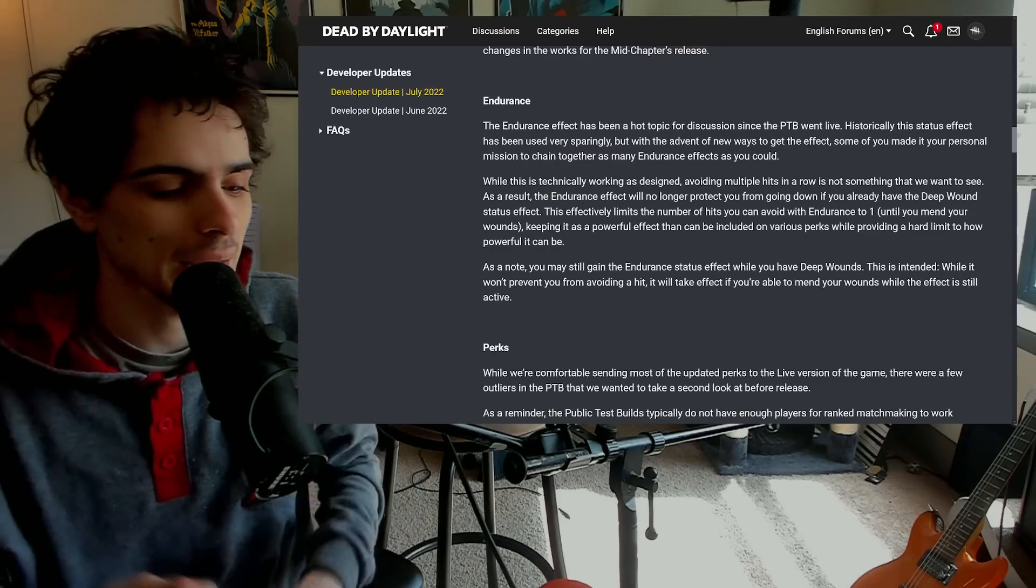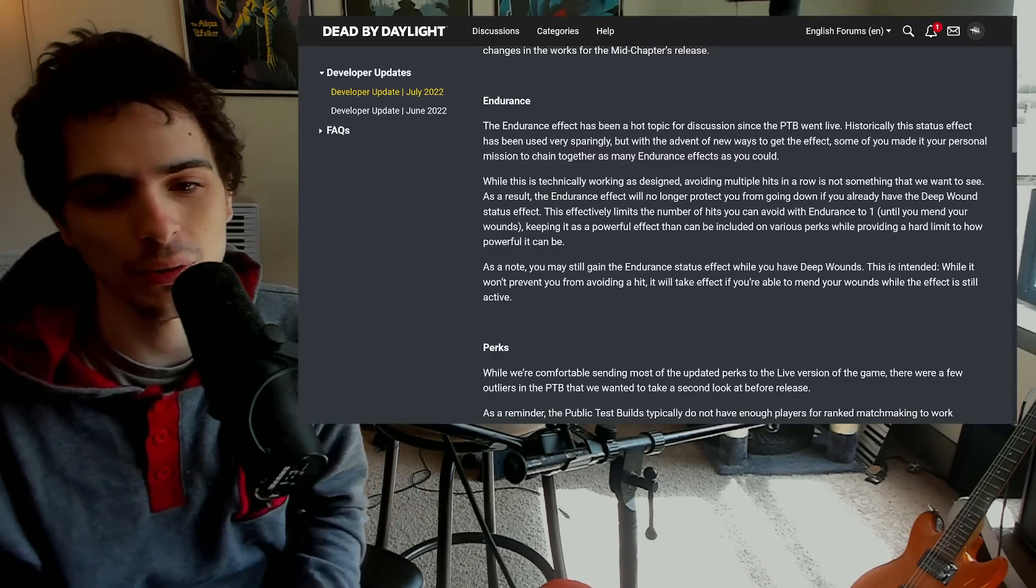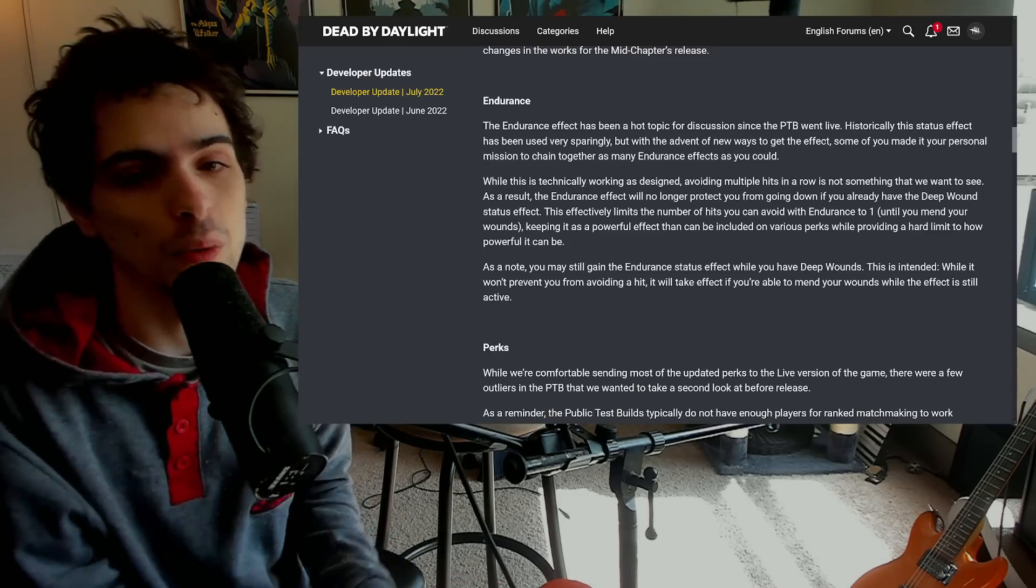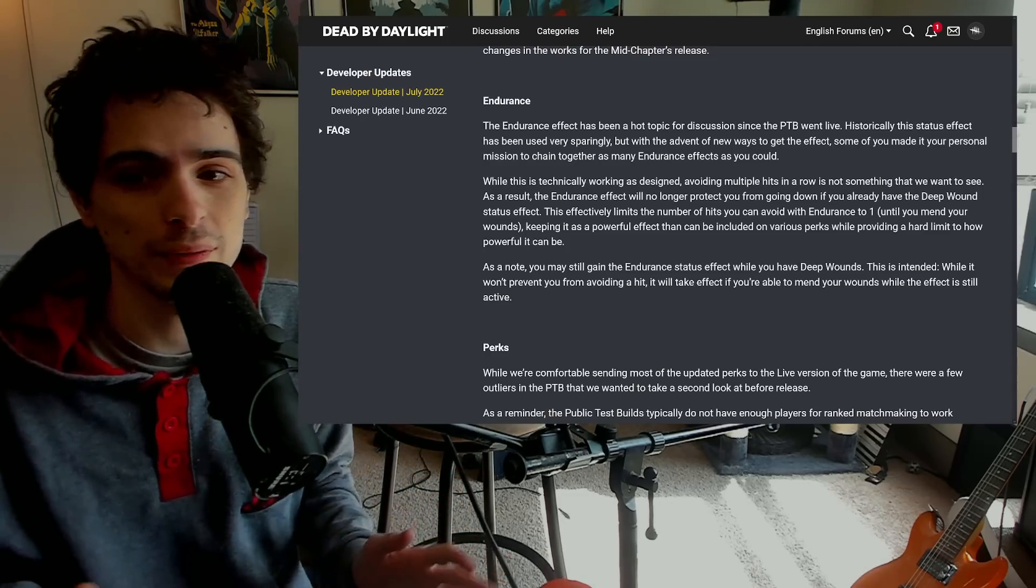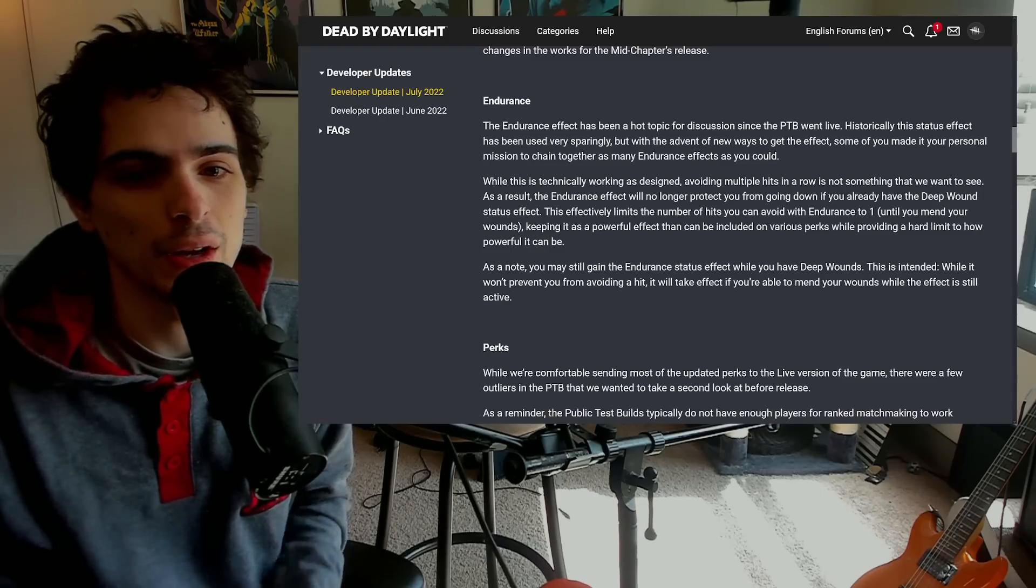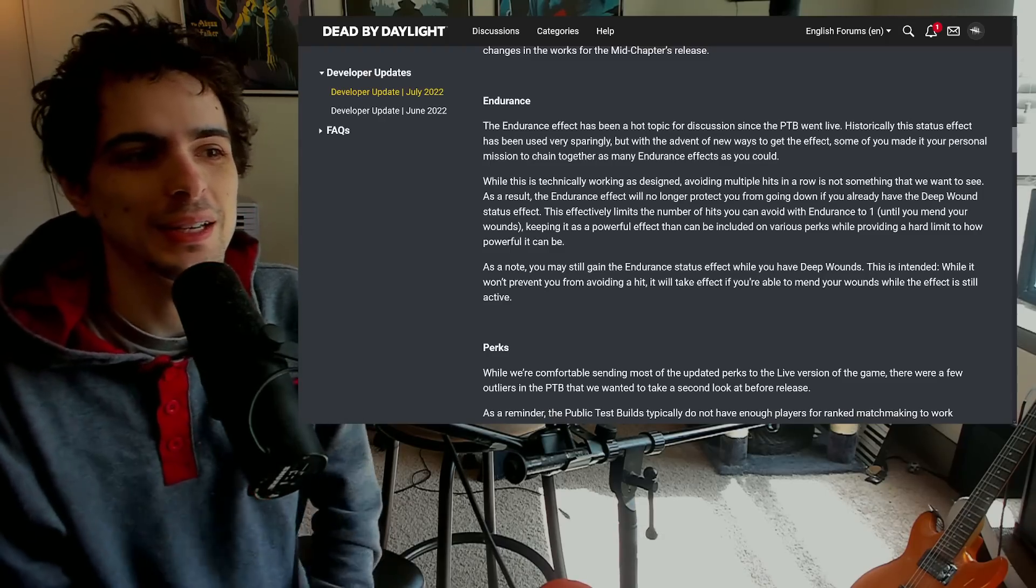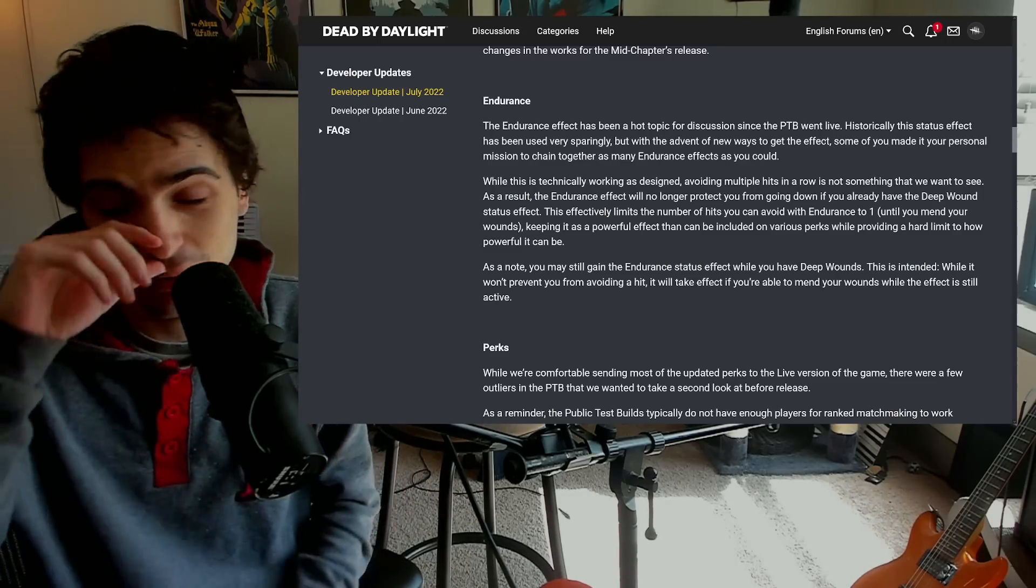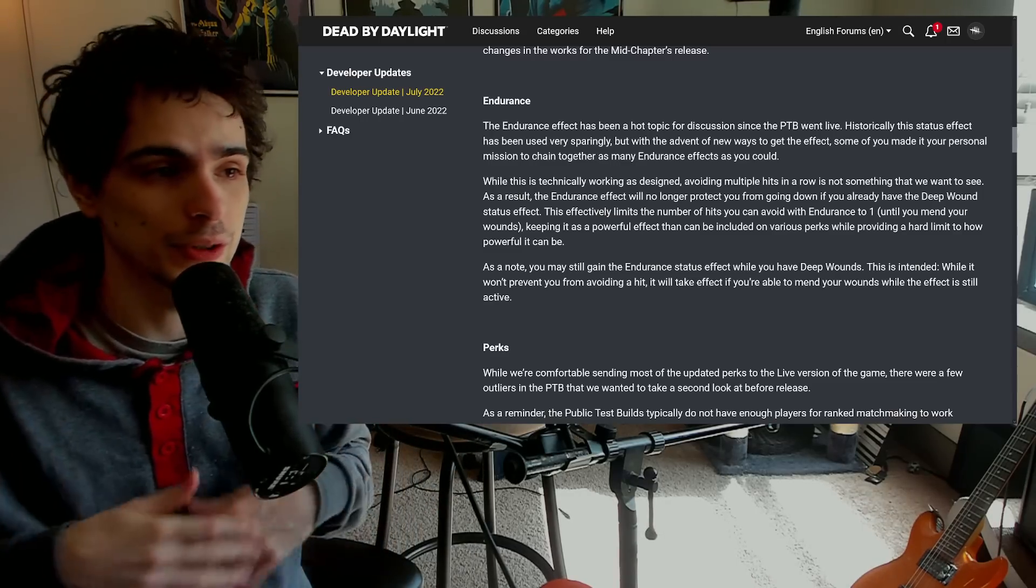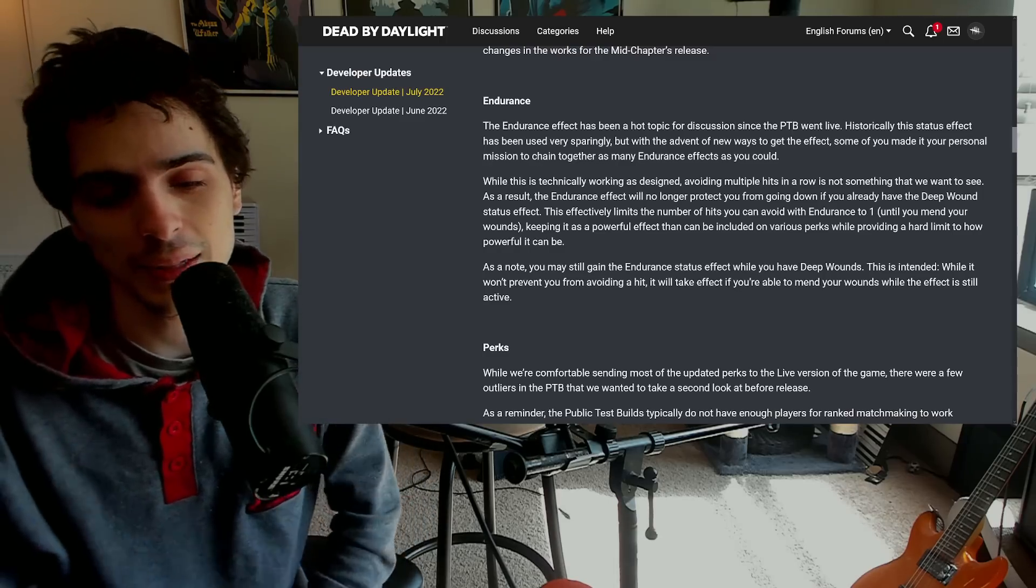And if you had perks like Mad Grit or Starstruck Agitation or Save the Best for Last, all the stuff, it would start to actually benefit you even more. So I was not scared about the endurance meta whatsoever. I think it was going to be completely fine other than a couple of games of outrage until you realize you're still winning these games, it just feels different because they're all up in your face and stuff like that.